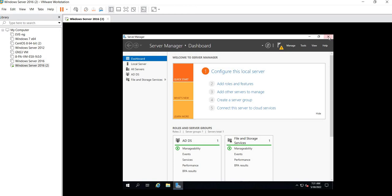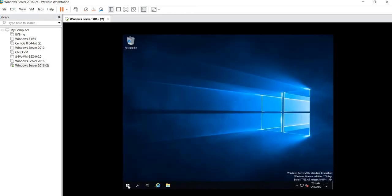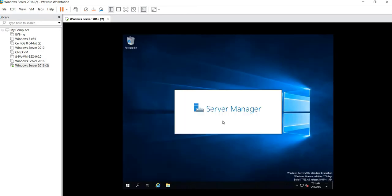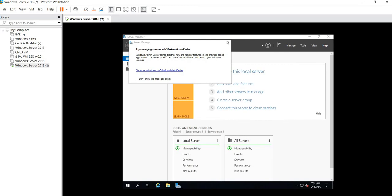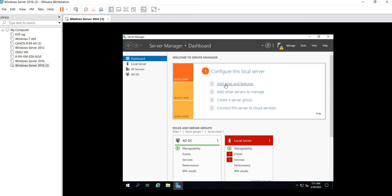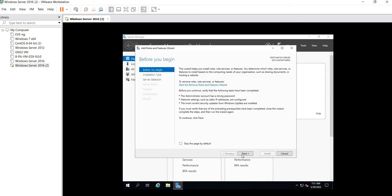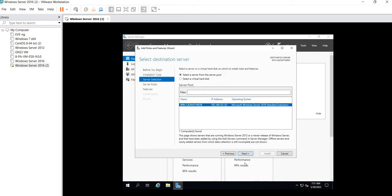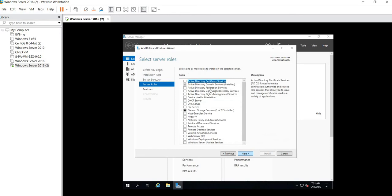When you open the Windows Server machine, from the first we'll select Server Manager. When you select Server Manager, now go to Add Roles and Features. Click on Next, select role-based, click on Next, leave this option by default.